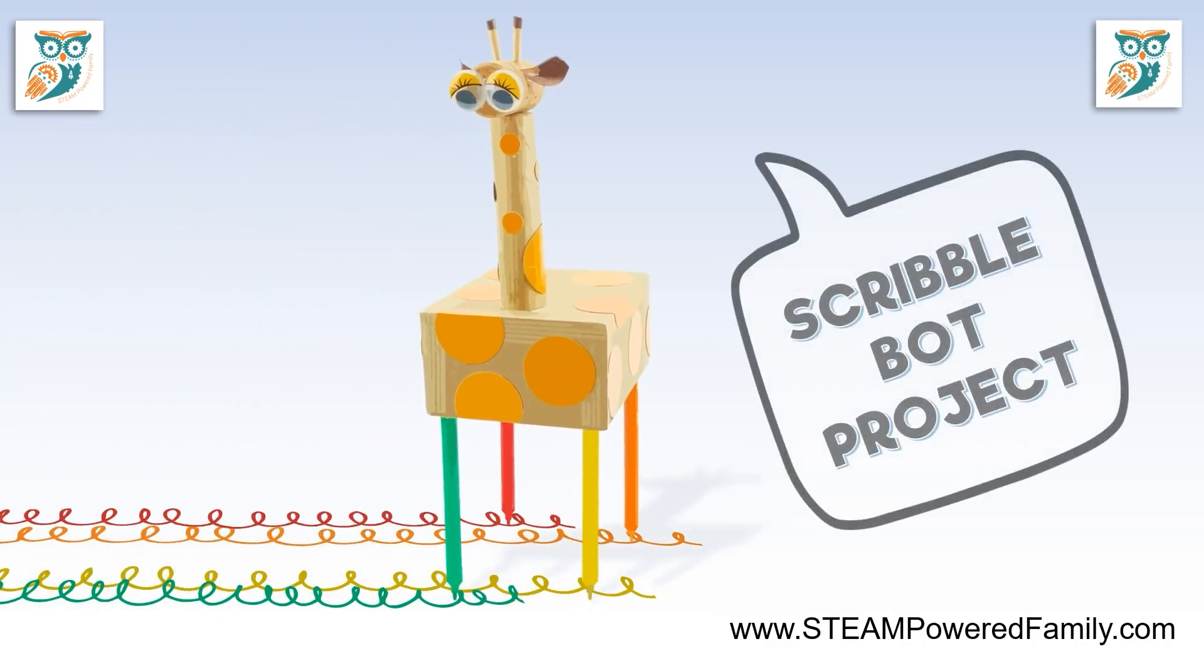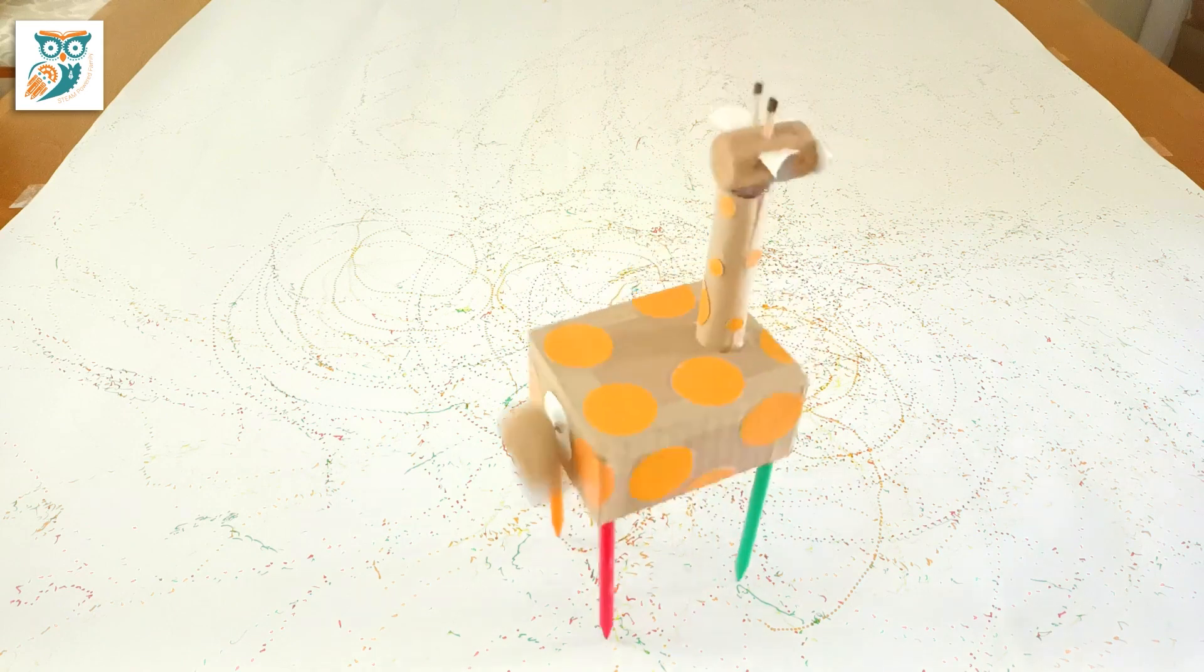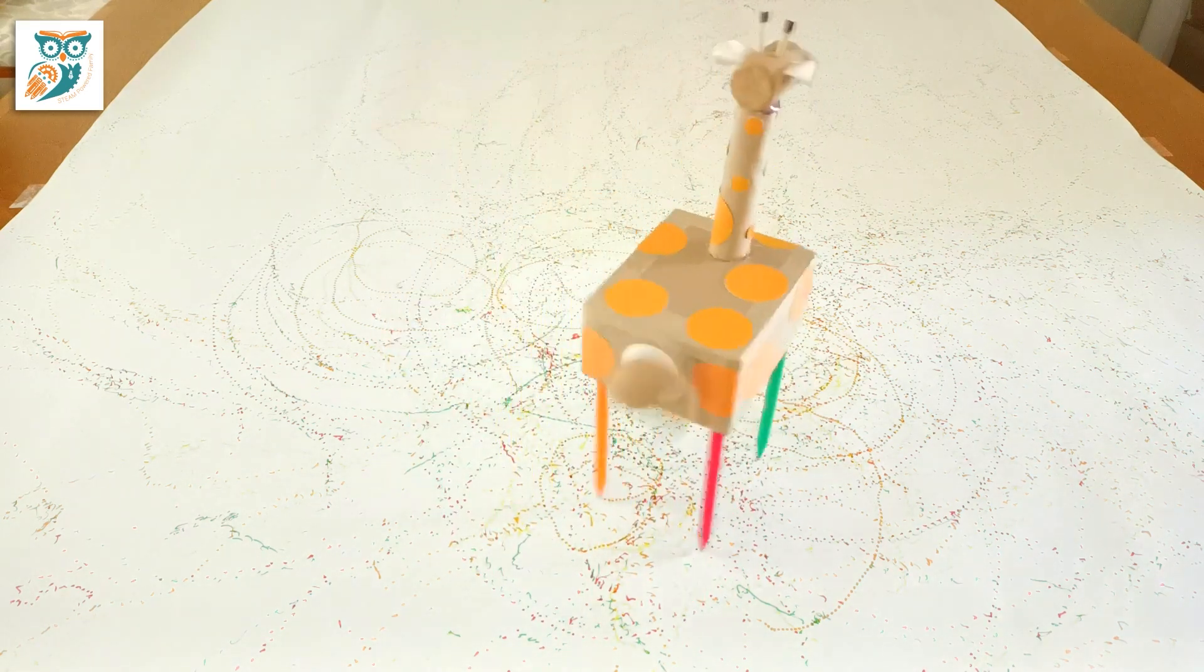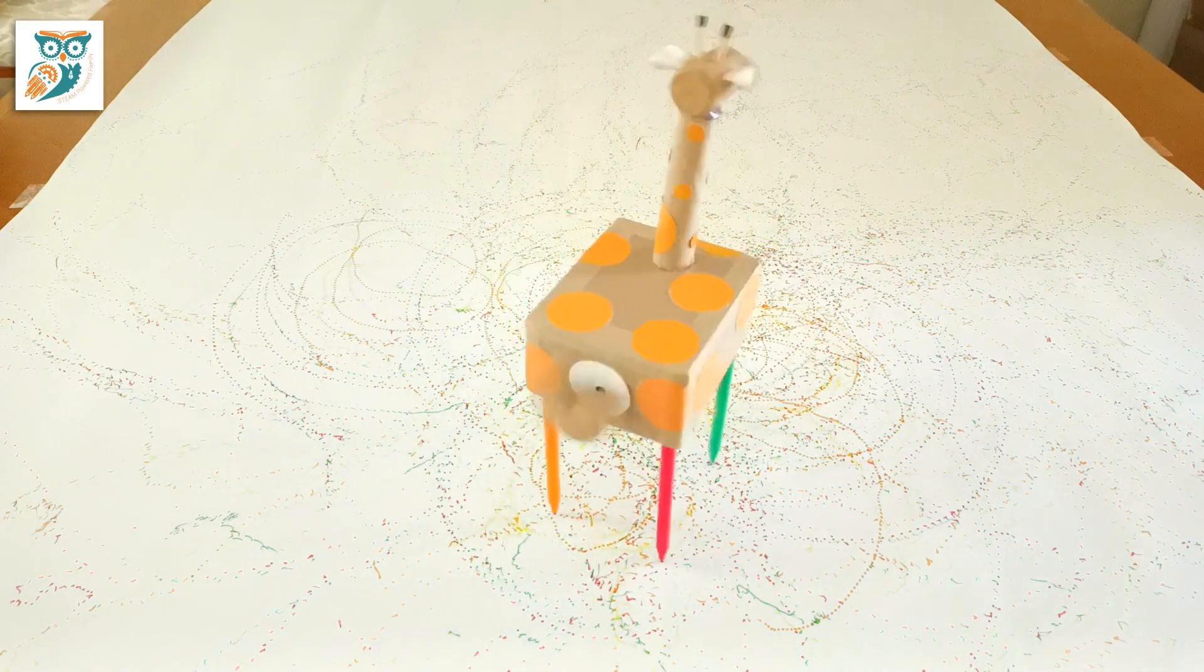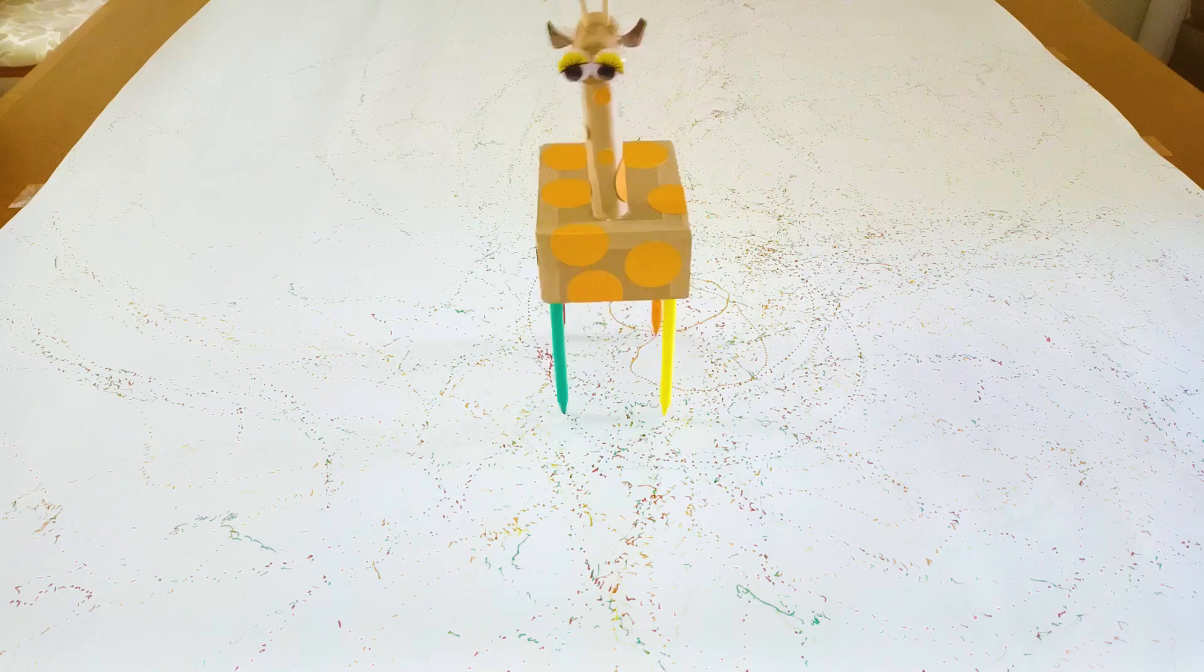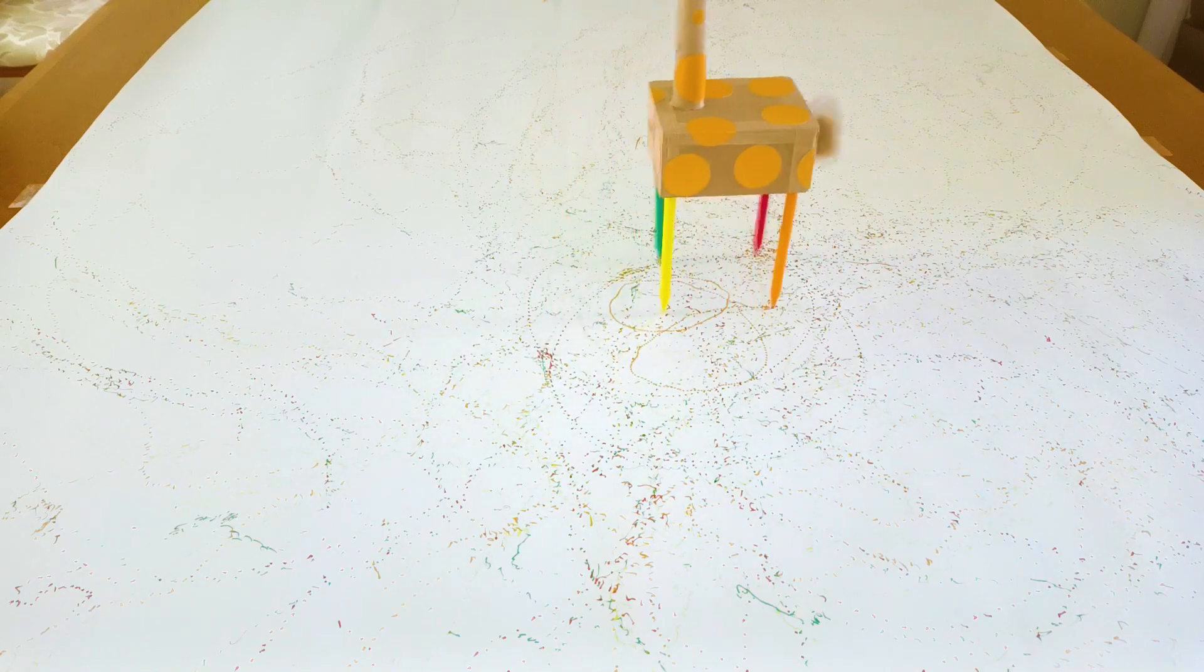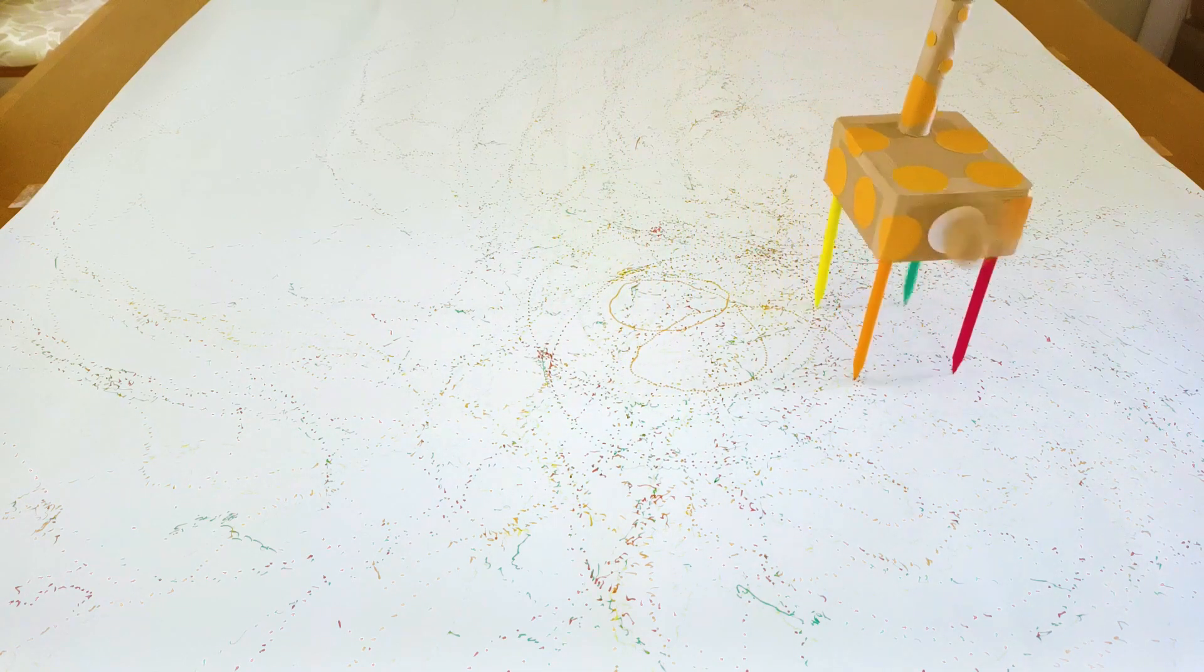Hi and welcome to STEAM Powered Family. Today we have a really fun project for you where we're going to be creating a giraffe scribble bot or art bot that dances around and creates really fun art.